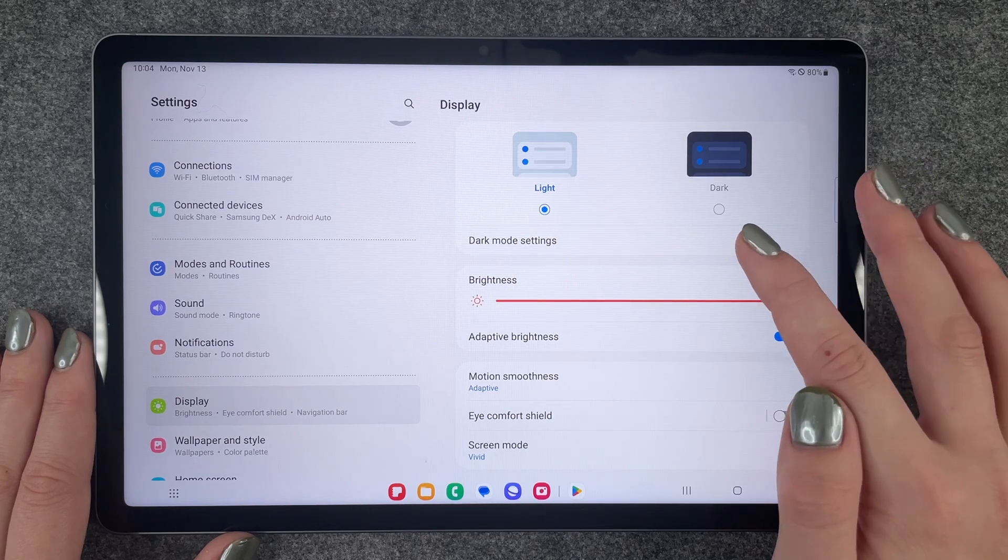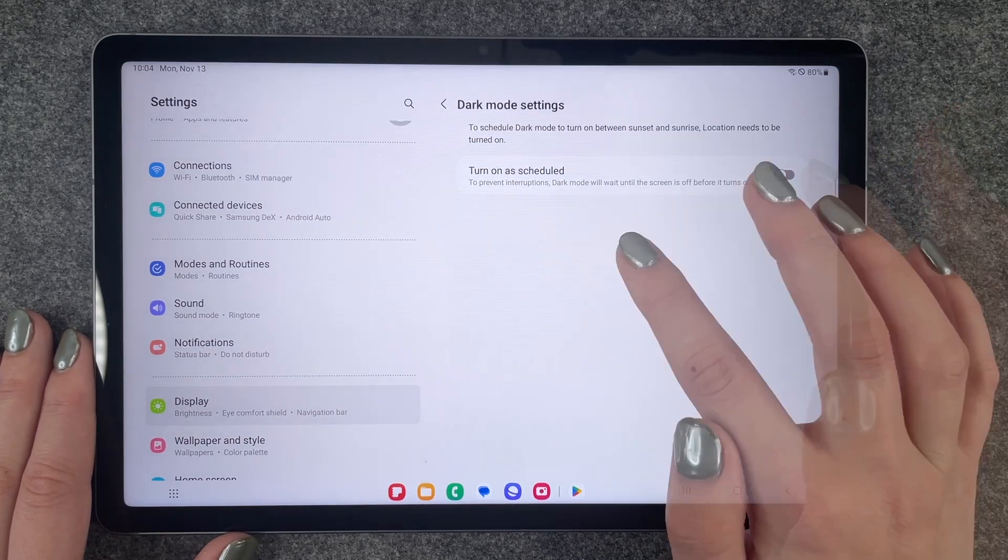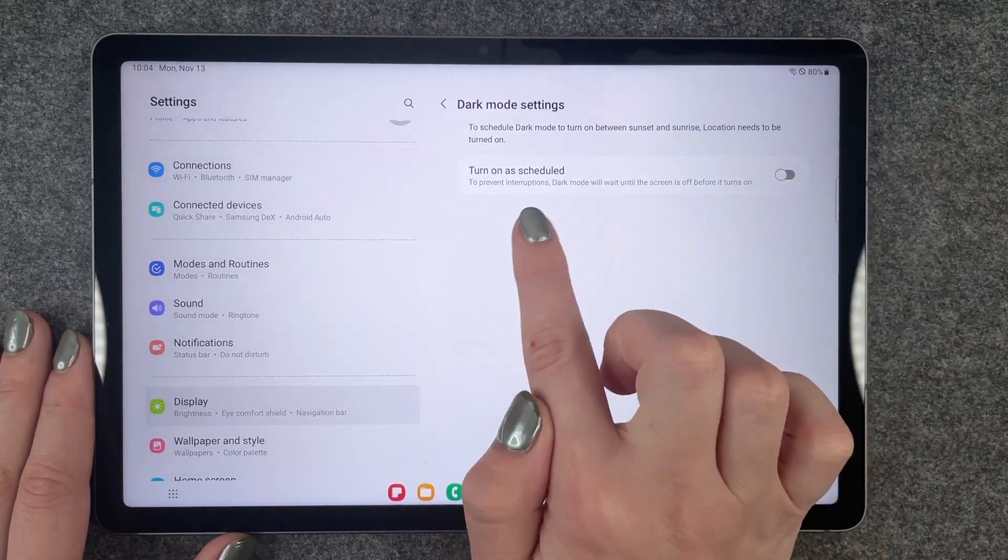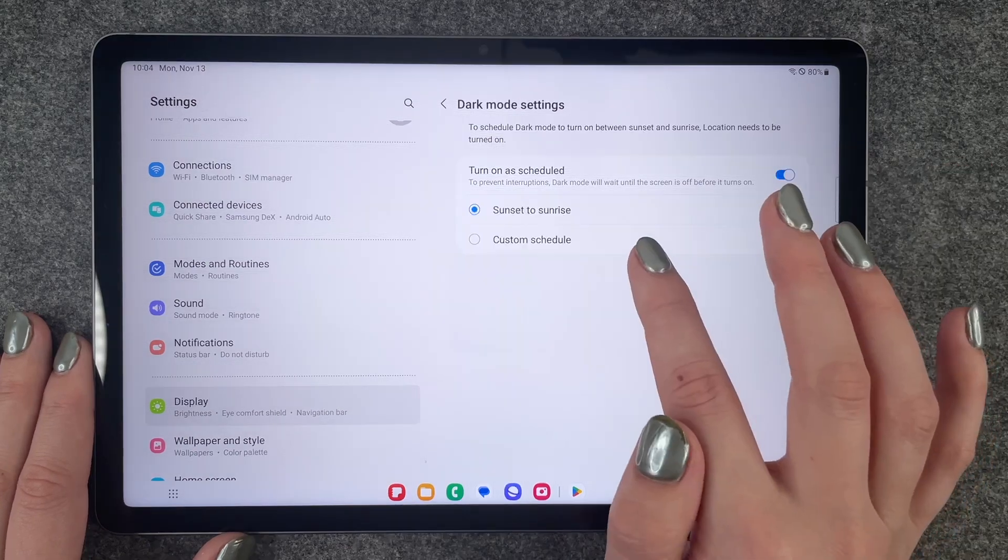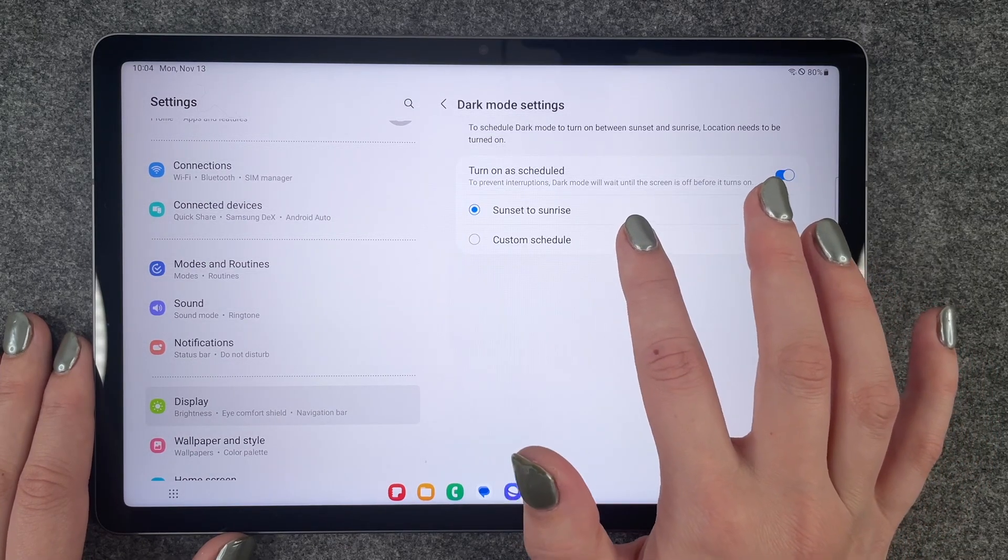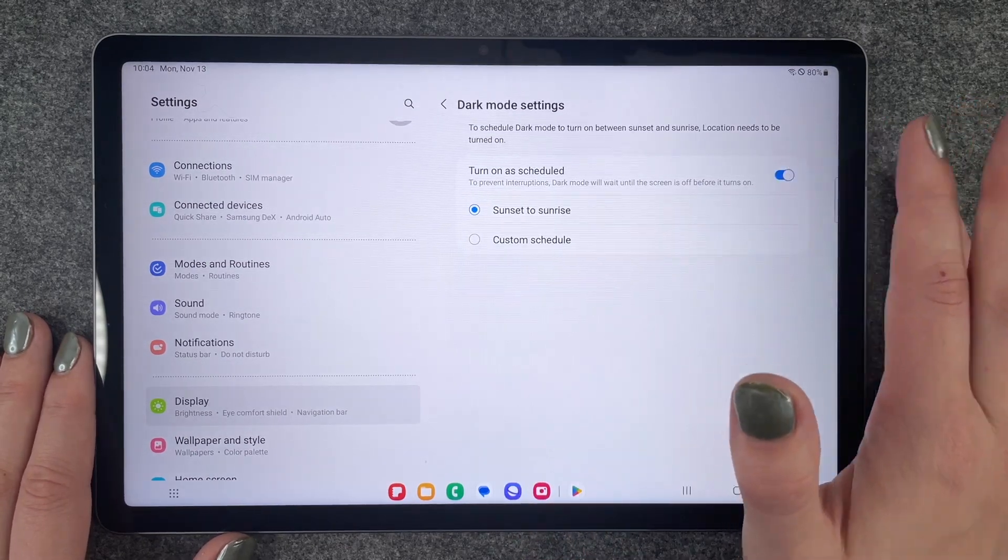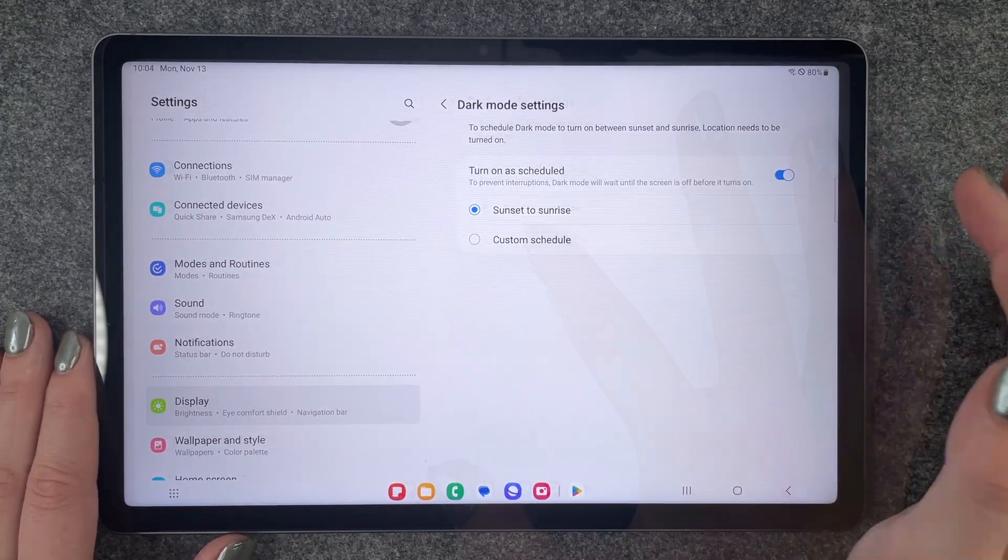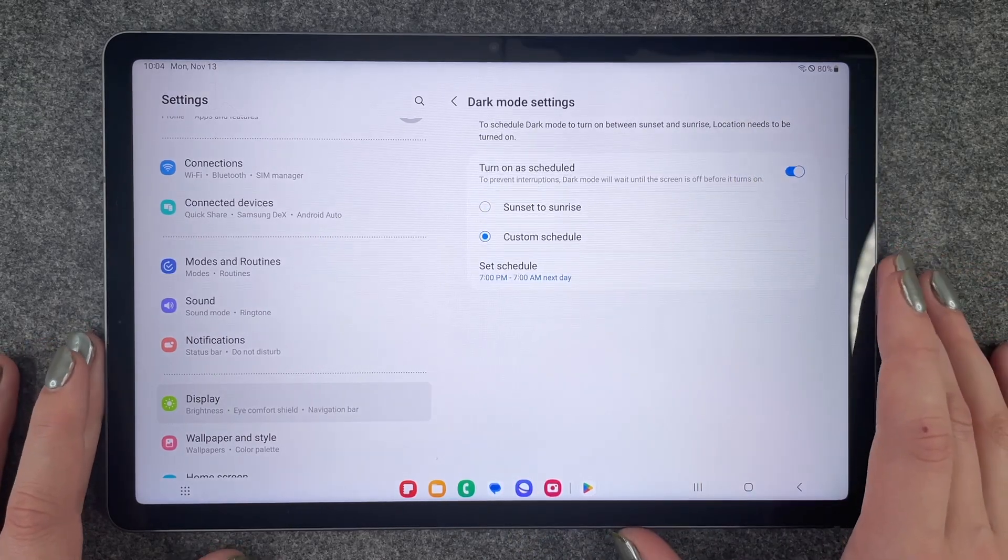And then we also have dark mode settings. So we can say turn on as scheduled. Dark mode to turn on between sunset and sunrise location needs to be turned on. But we can also say custom schedule.